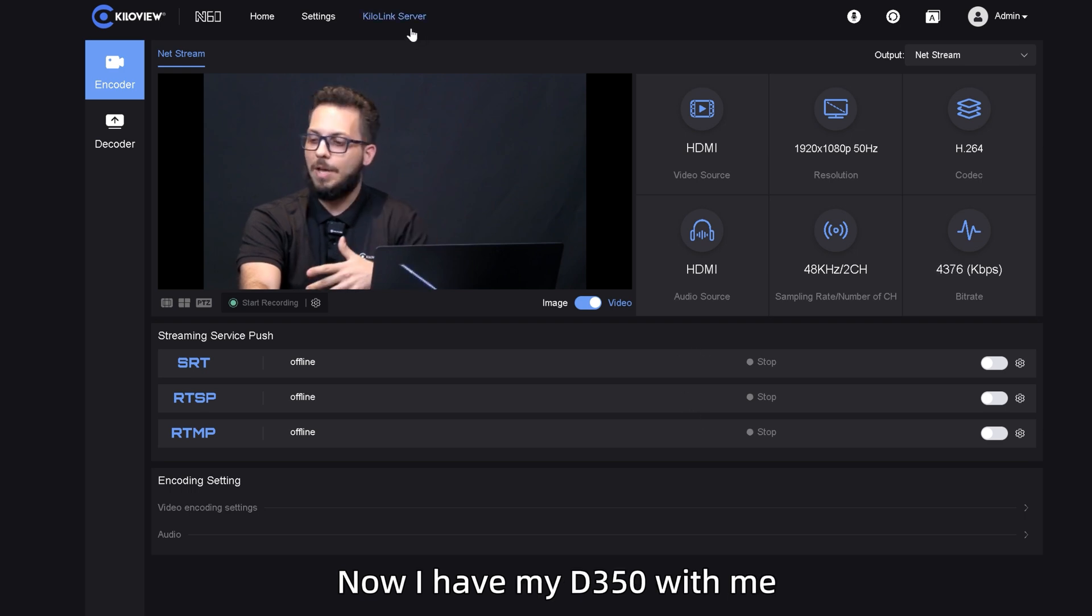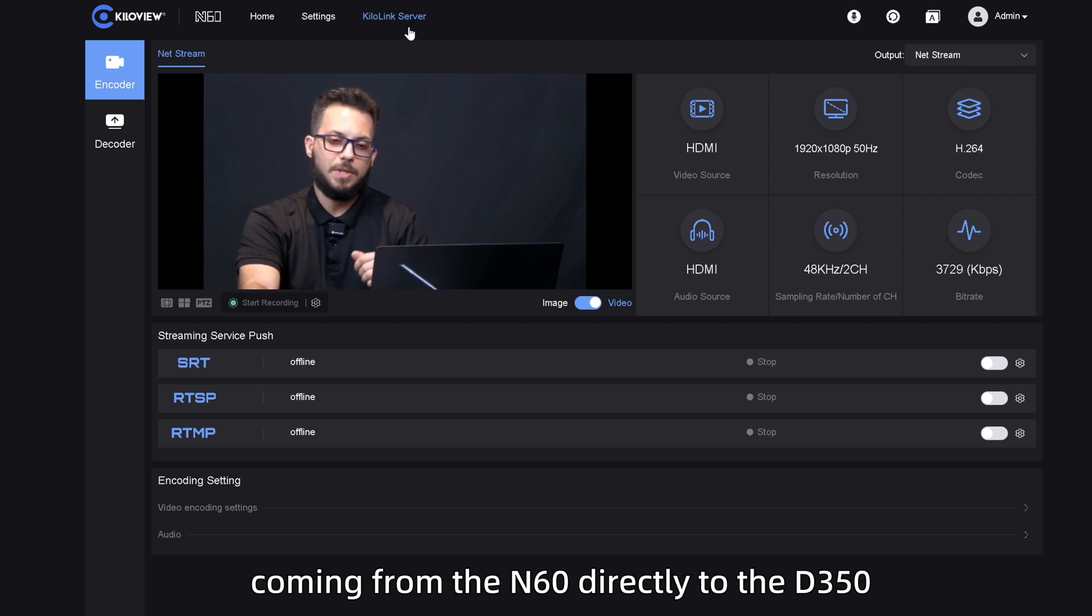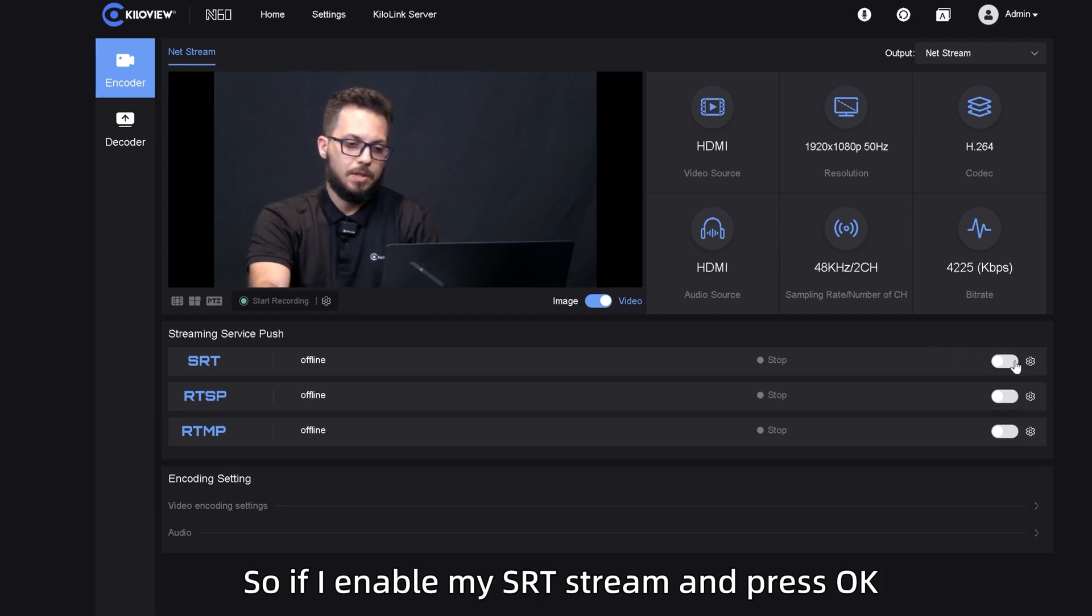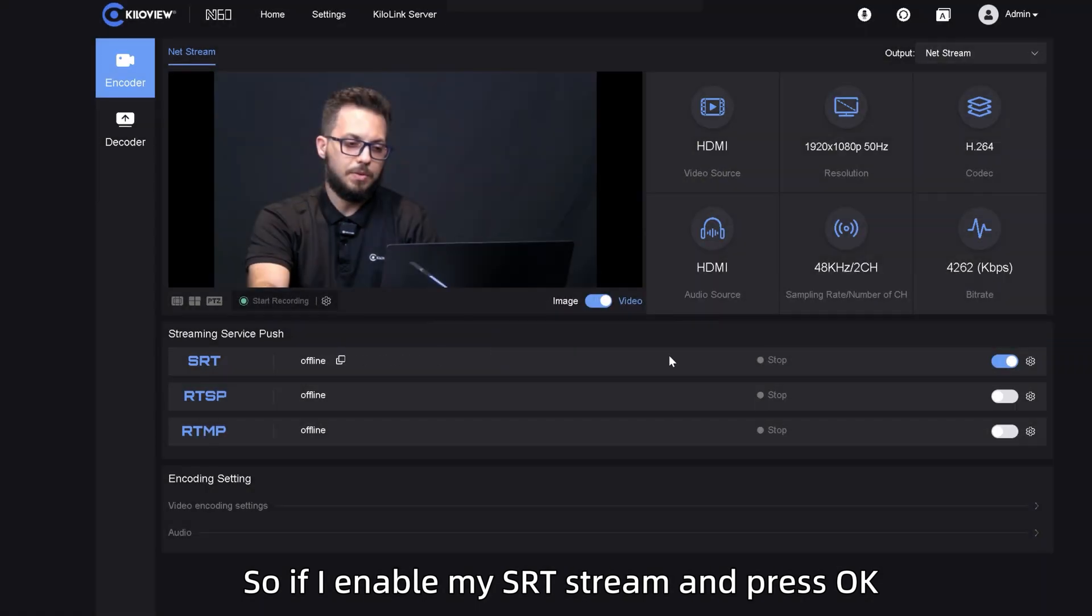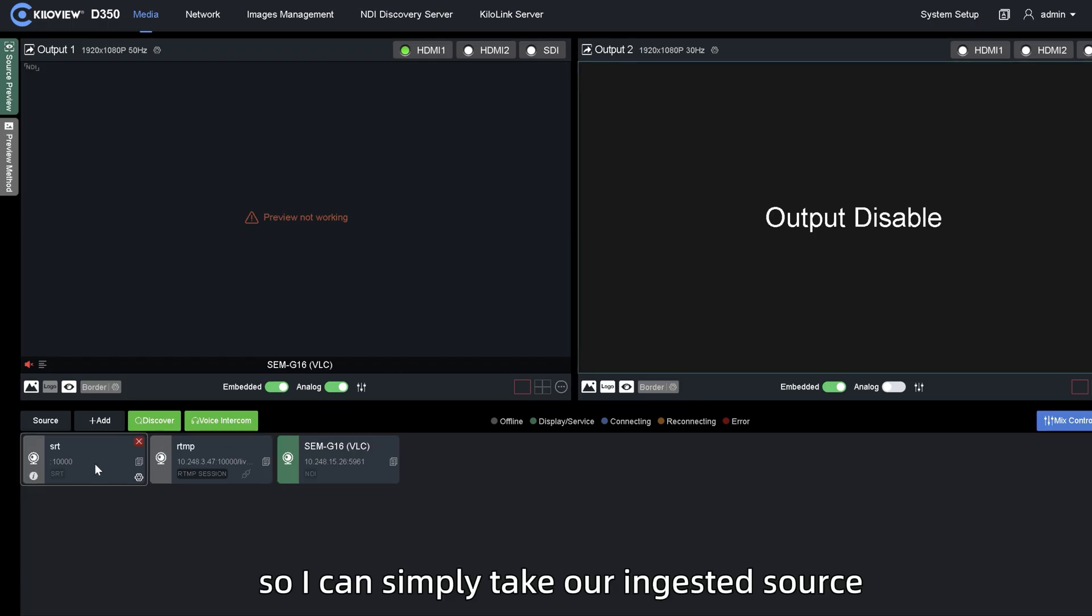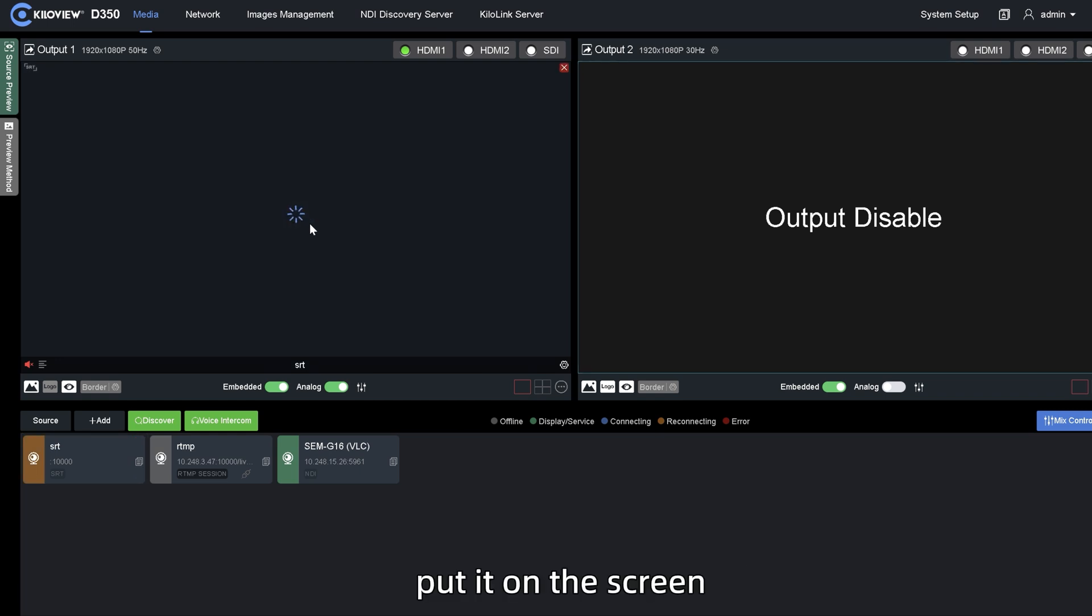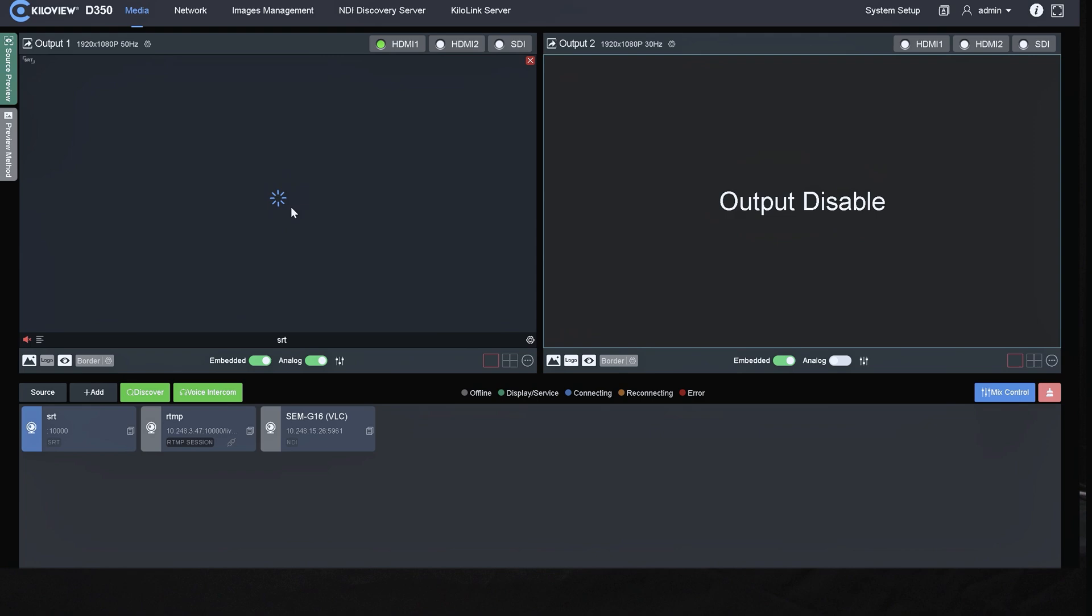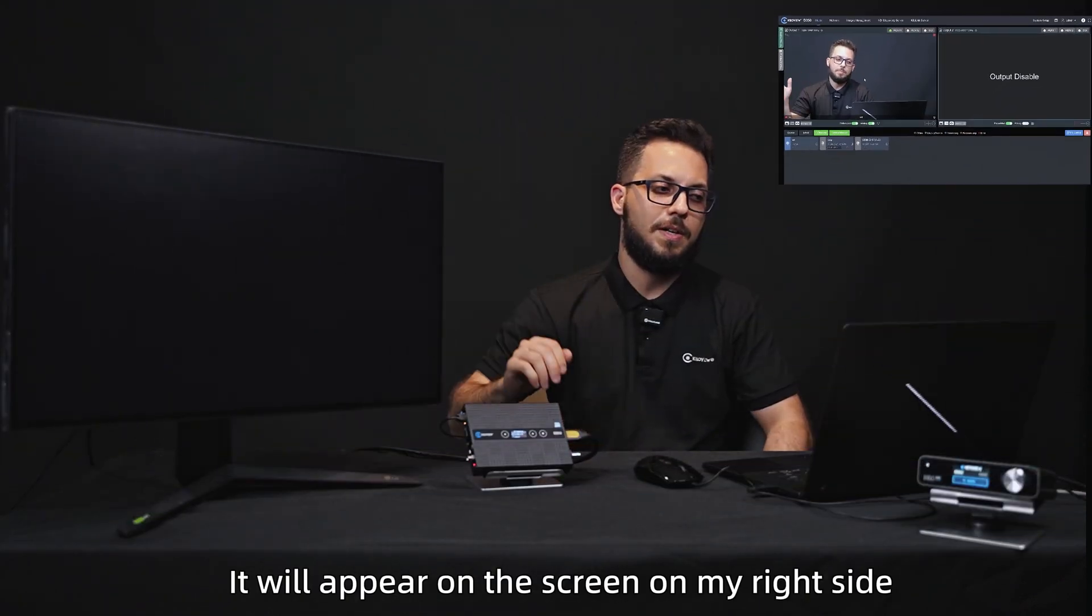Now I have my D350 with me so we can decode everything coming from the N60 directly to the D350. So if I enable my SRT stream and press OK, I've just pre-setted the D350 as a listener mode so I can simply take our ingested source, put it on the screen, and you will see in a matter of seconds it will appear on the screen on my right side.